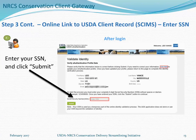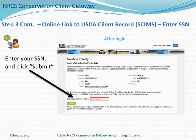On the next page, you'll see your eAuthentication profile information and will be asked to enter your social security number to continue. The system will use this information along with your social security number to locate your client record so it can be linked to your eAuthentication account, giving you access to the Conservation Client Gateway.